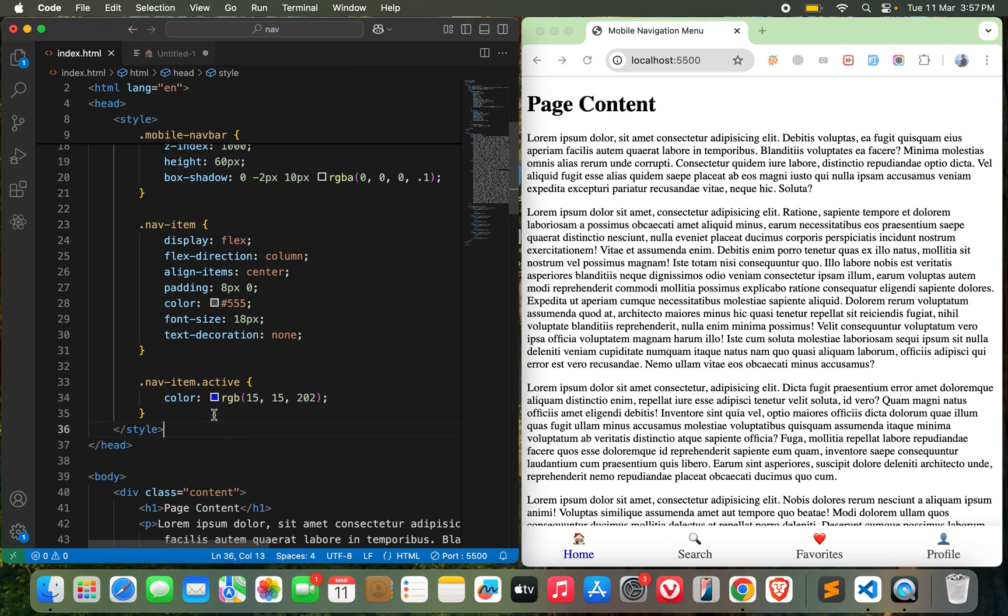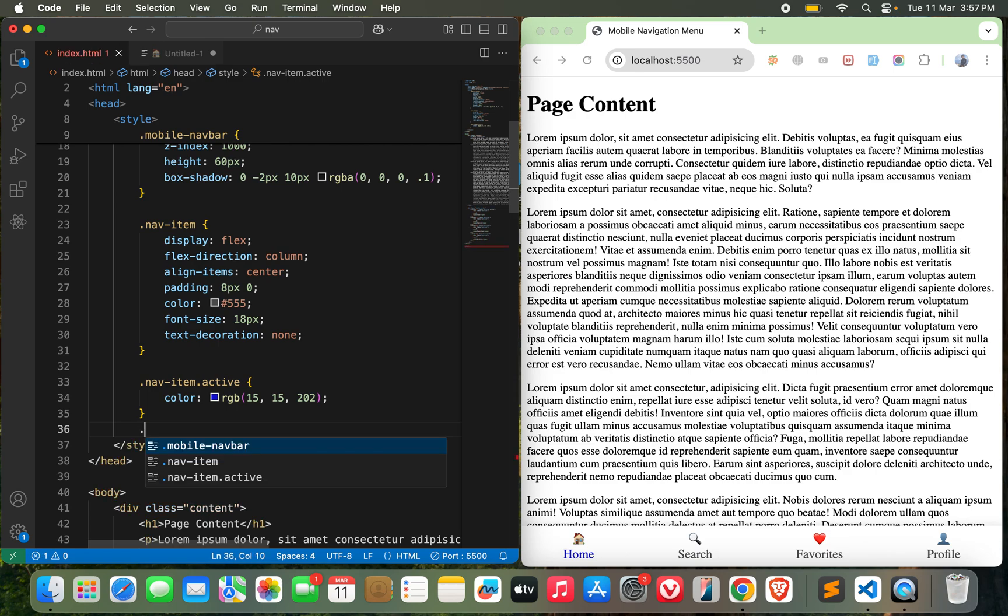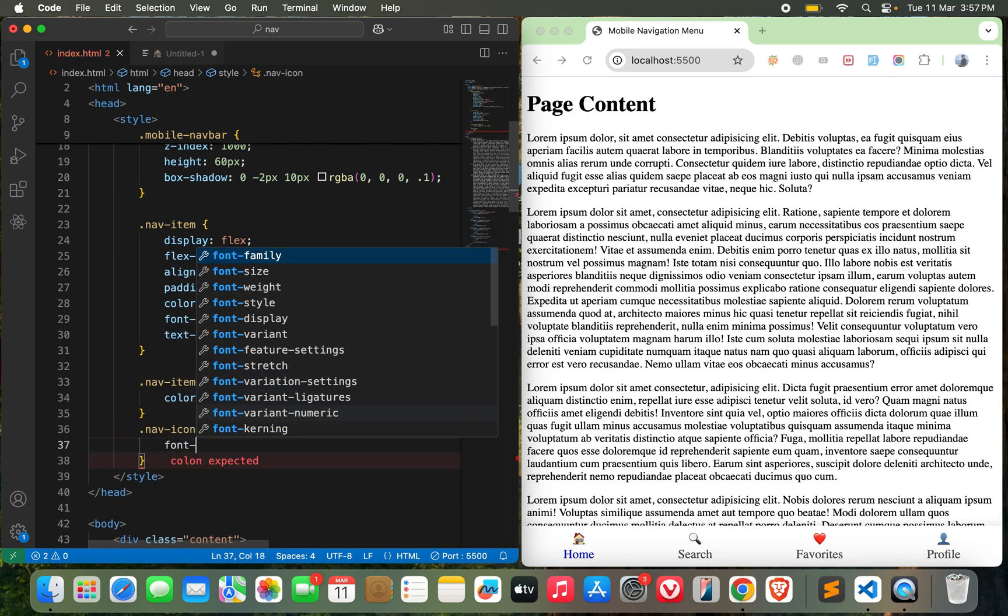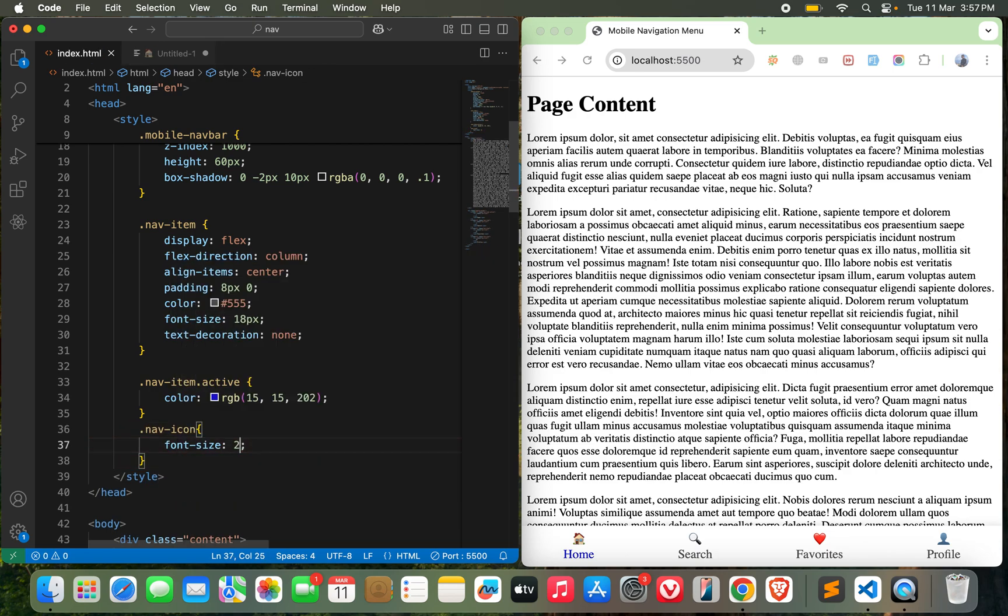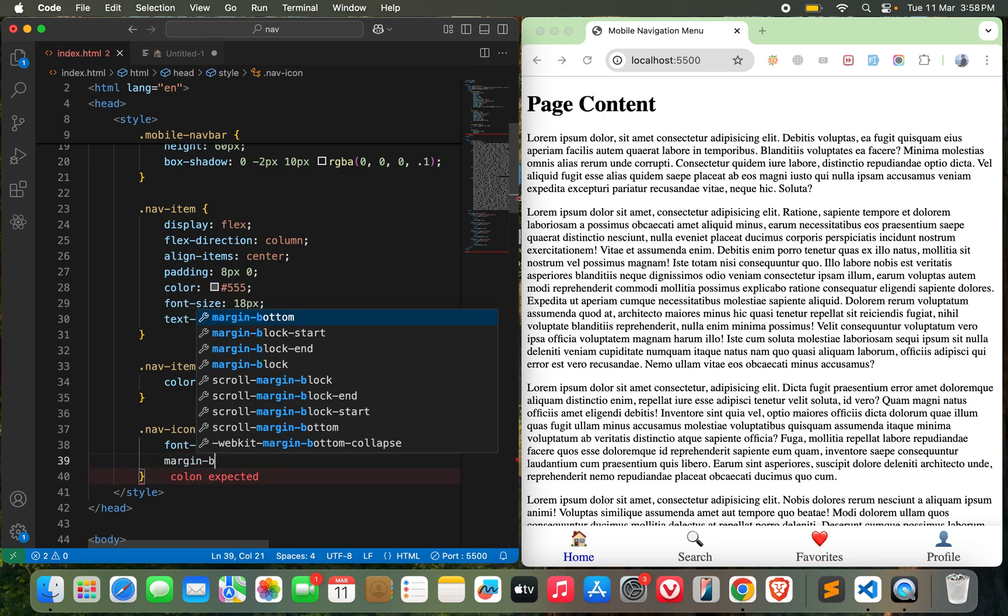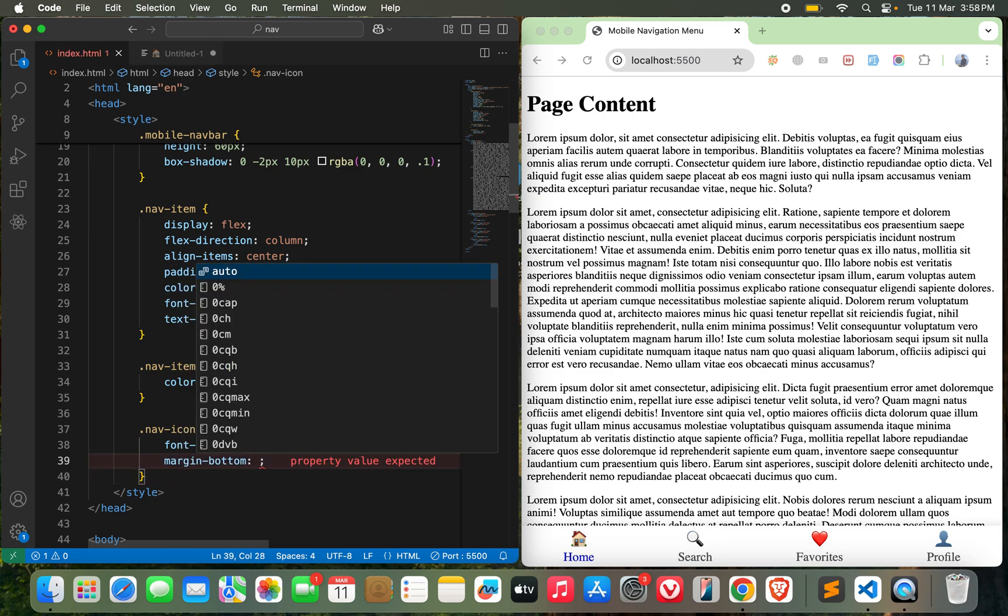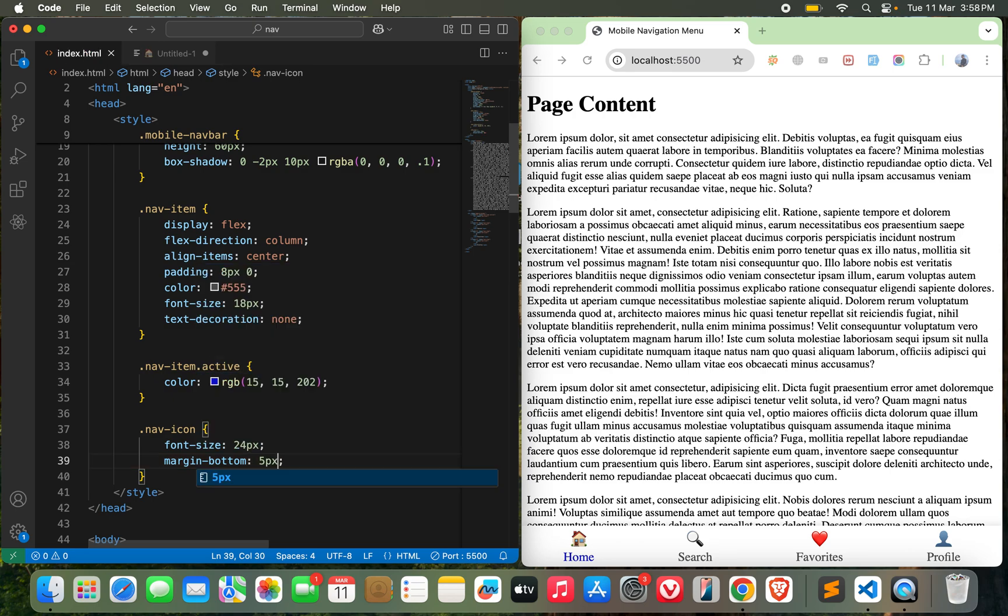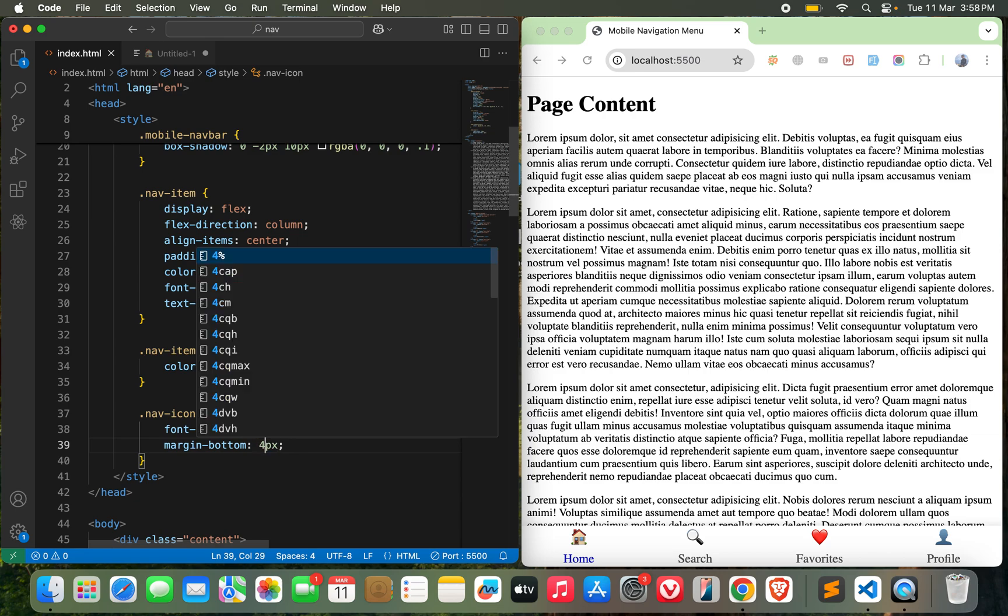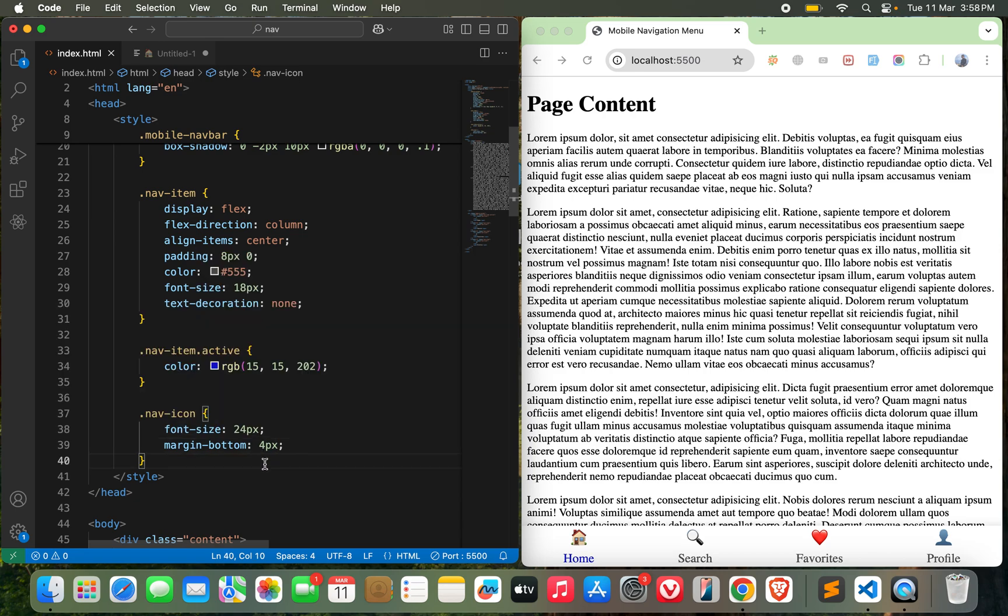Let's design the icon as well. Nav icon, font size 24px, and then margin-bottom 5px. I think that's a bit on the higher side - 4px, not bad.